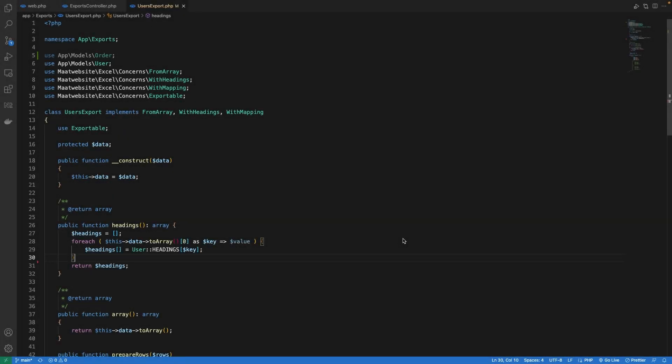Before going towards having multiple sheets and customization of each cell, I would like to show you a very simple issue you might face when using Laravel Excel for the first time. It may not be an issue, but if you are working with integers and you want numbers, this might be an issue.